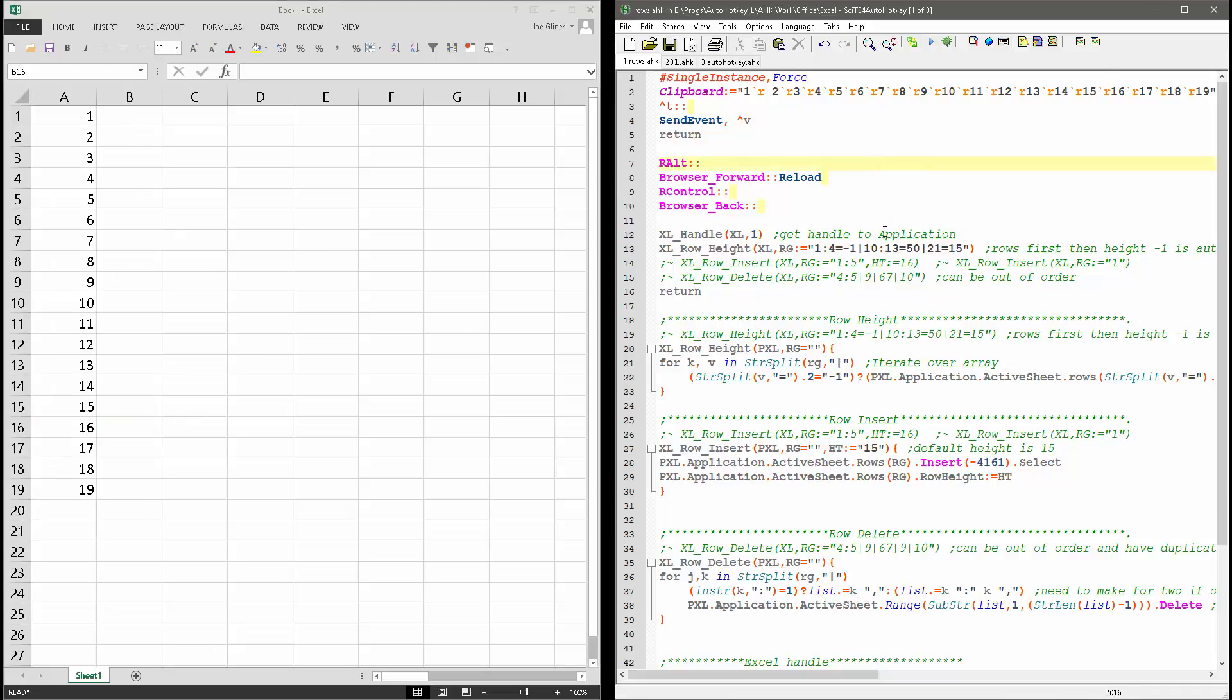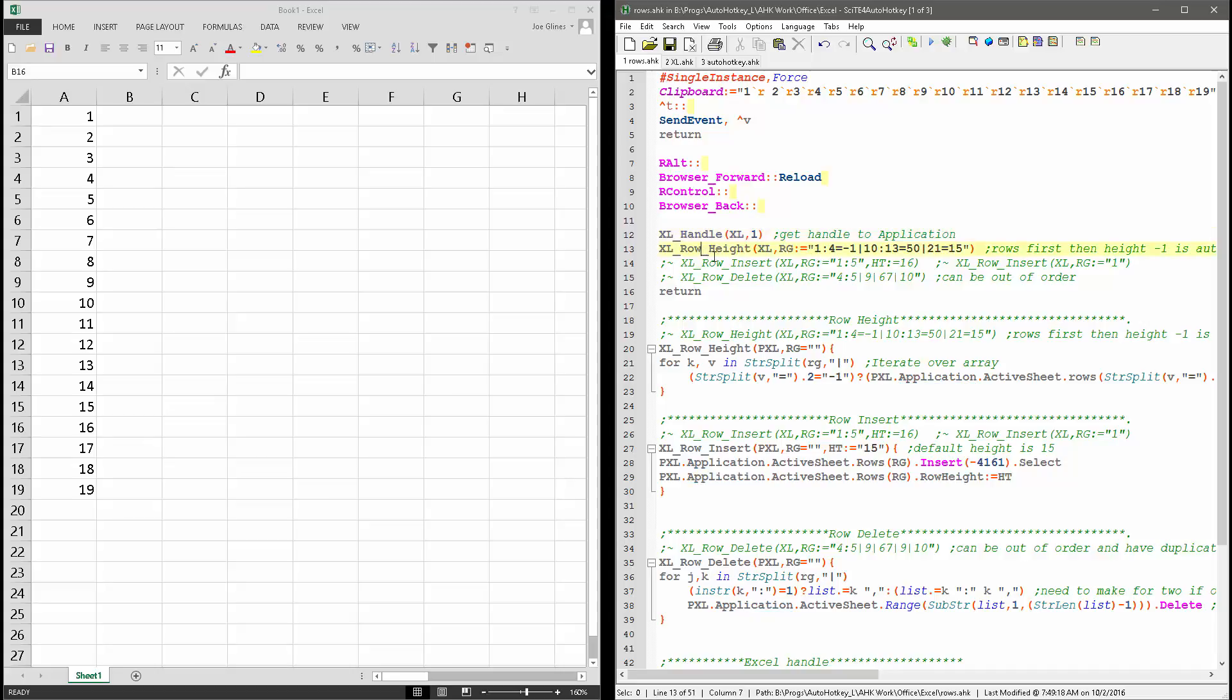The first example here, I got the, this is my function call to row height. So actually here, this gets the handle to the application, and I pass it to this variable here.